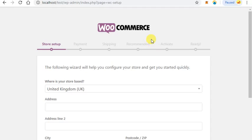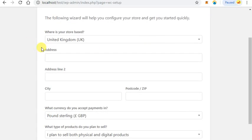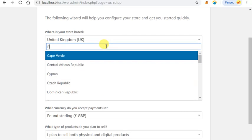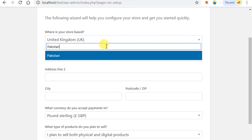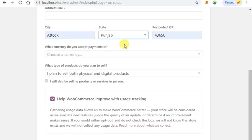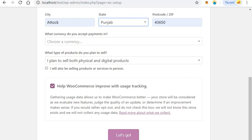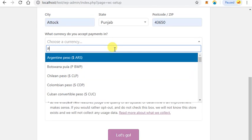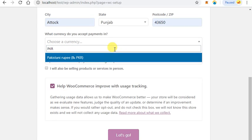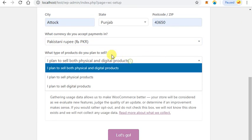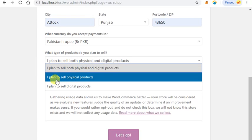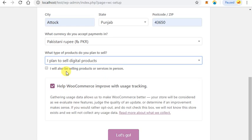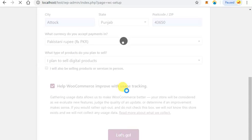This wizard will help you configure your store and get started quickly. Select your country name, mine is Pakistan. Enter the address. Choose a currency, mine is GBP. Here you can select your plan about physical products or digital products. Mine is digital products. Click on let's go.